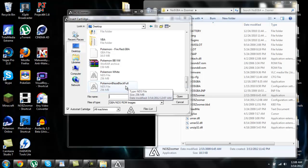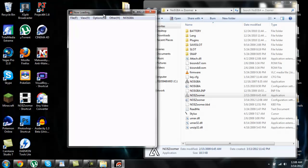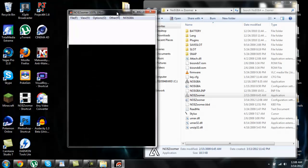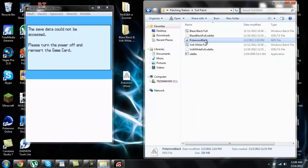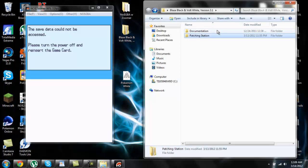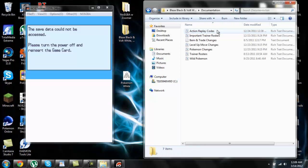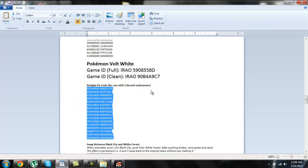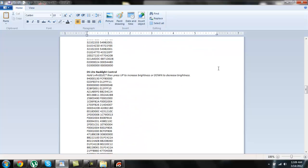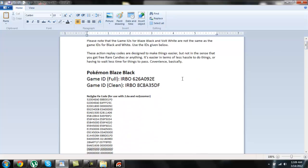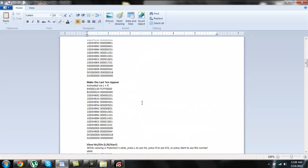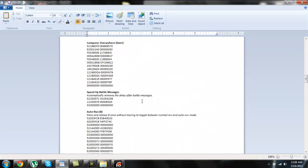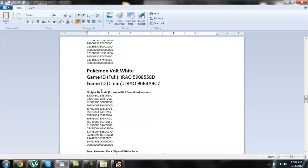You'll get this screen right here: the save data cannot be accessed, please turn off the power and reinsert the game card. Don't worry though. You want to go back to the Blaze Black Volt White folder, and you'll see this documentation here. Open that up and open this Action Replay Codes file. You see this, and pretty much all you need to do here is insert a cheat code. If you're doing Blaze Black, it'll be this first one, the No$GBA fix code. You'll copy this. Or if you're doing Volt White, it will be right here, No$GBA fix code for Pokemon Volt White.